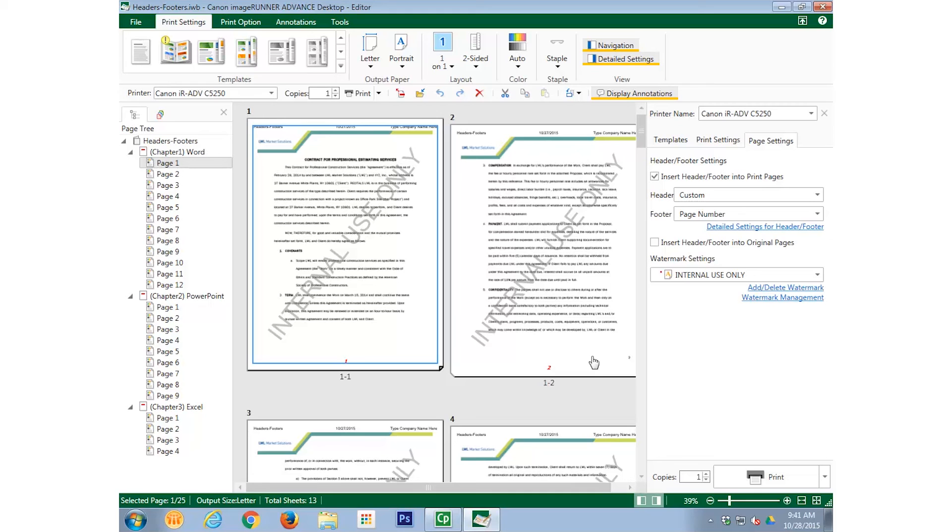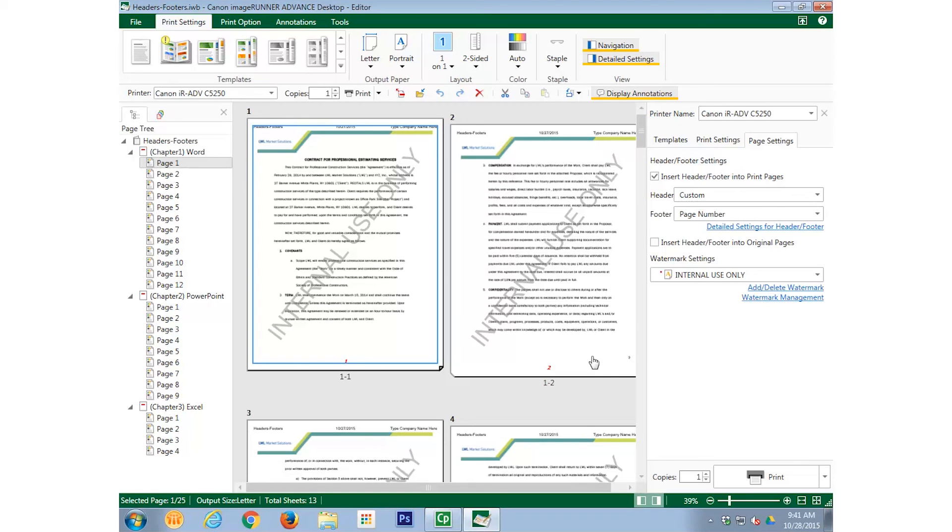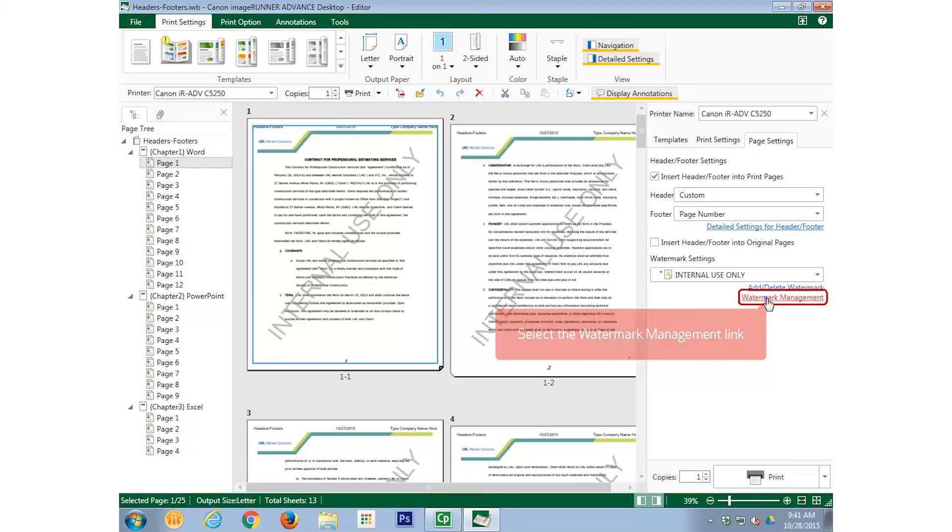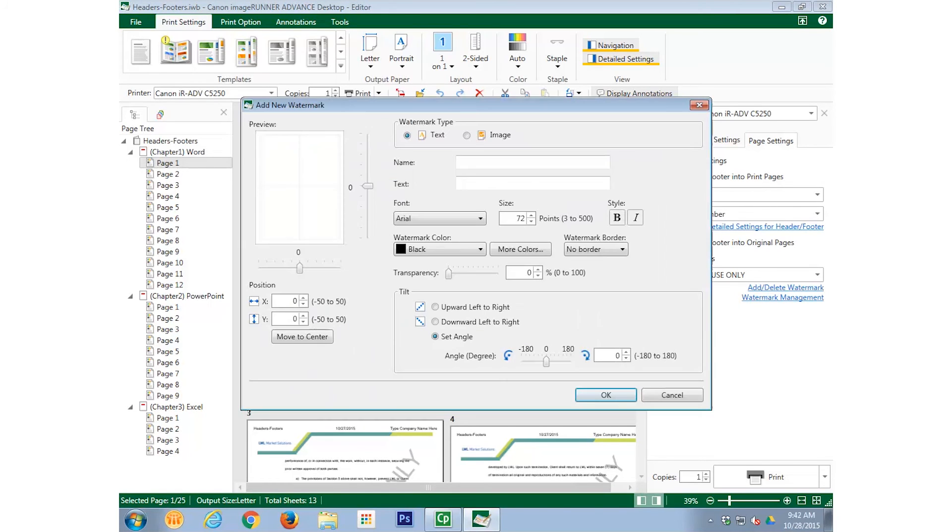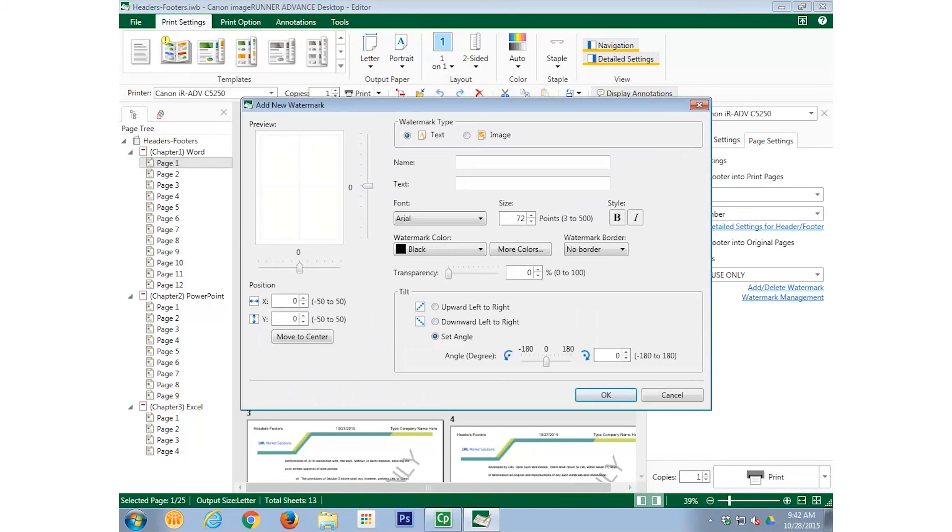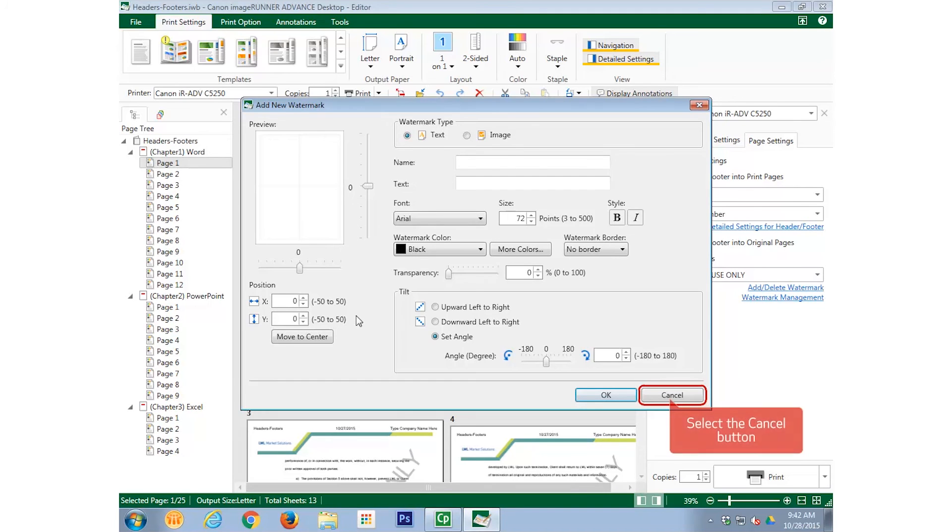You can also create your own watermarks. To do so, select the Watermark Management link, and select the Add button. The Add New Watermark window displays. It is in this window that you can create your own watermark. But for now, we are not going to create a custom watermark.